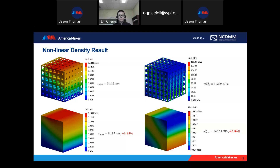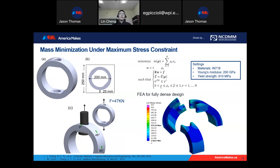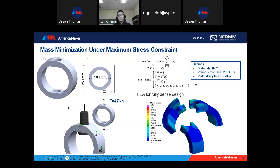Then we begin the lattice optimization. For aerospace applications, one important problem is: how do I remove as much material as possible while still making sure the component works in a safe zone? We propose mass minimization under a maximum stress constraint. The objective function is the overall volume, which we want to minimize, while ensuring the maximum stress of the component remains below the yield stress.